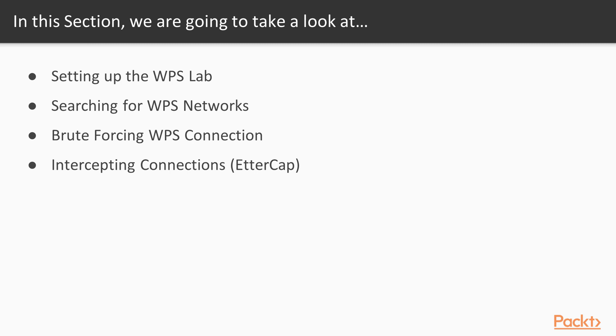Once we've found a couple of networks, then we're going to try to brute force or crack and bypass that WPS connection. Once we have done that, we're going to learn about intercepting those connections using Ettercap.